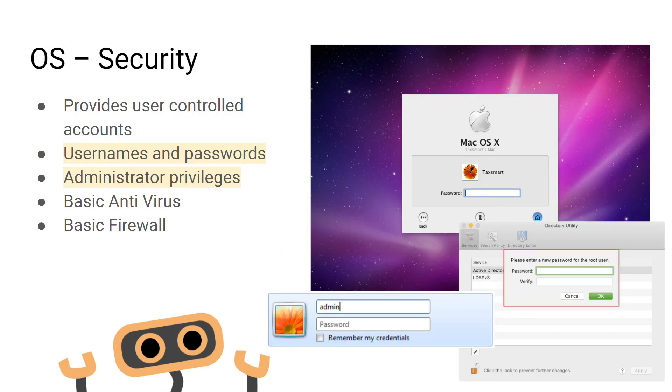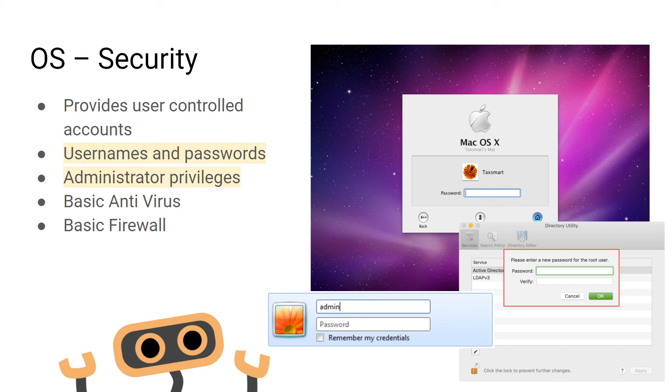Finally, we're going to be looking at how the operating system manages security. The operating system provides user controlled accounts, meaning specific users will be able to access specific sections of a computer. It provides username and password facilities, meaning only authorized users will be able to access the computer.